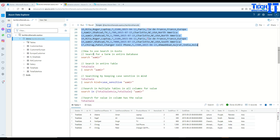In SQL Server we don't have this type of search where you can say, let me find this term across databases — you have to write cursors and loop through all the tables and columns to find data. But Kusto does provide you powerful search capabilities.